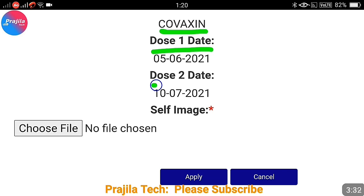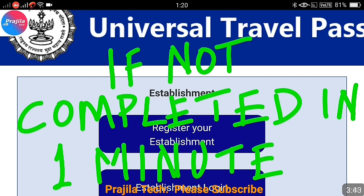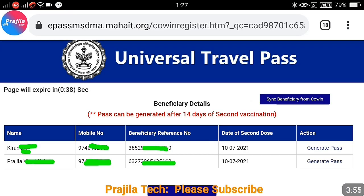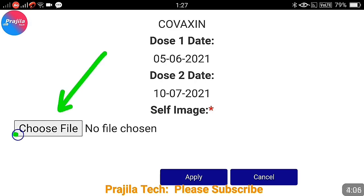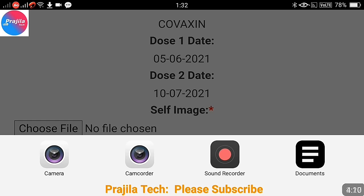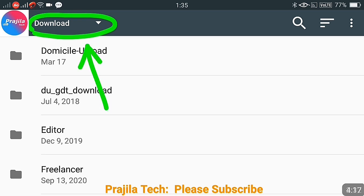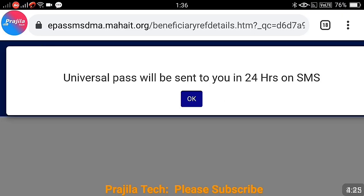On the next page, the person's vaccination details and date will be filled in automatically, so the system will verify whether you have completed 14 days after the second dose. You must complete this page within 55 seconds or it will time out and return to the main page, requiring you to start over. Click 'Choose File,' go to your downloads folder, attach your photo, and then click the Apply button.